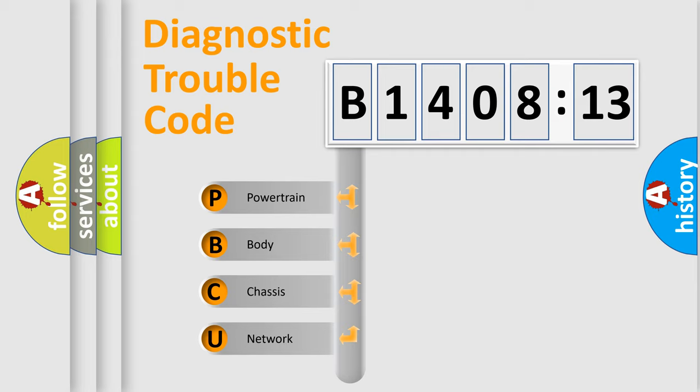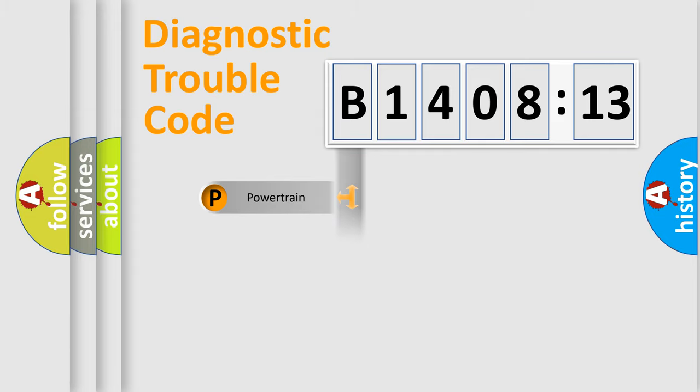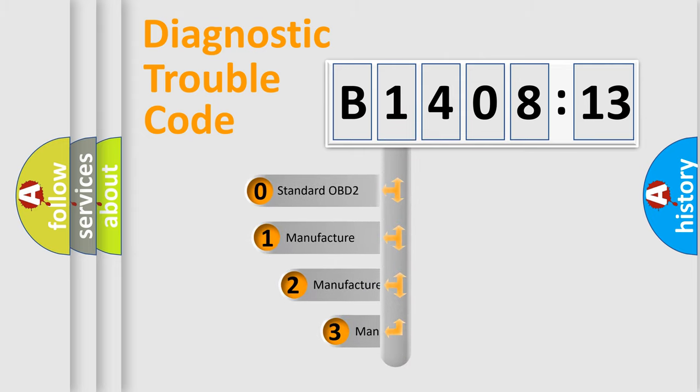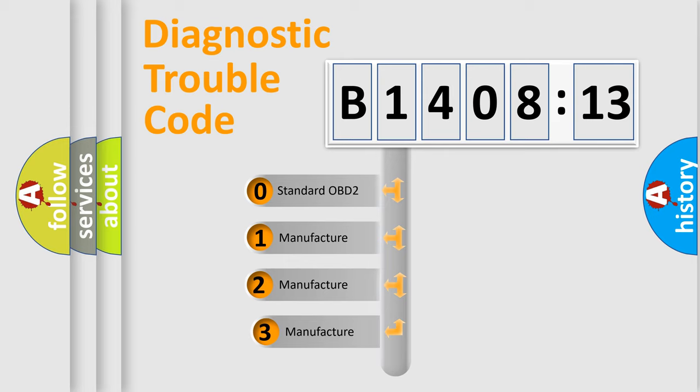We divide the electric system of automobile into four basic units: Powertrain, Body, Chassis, and Network. This distribution is defined in the first character code.